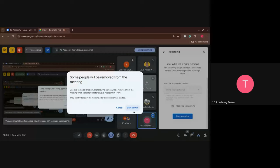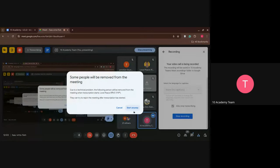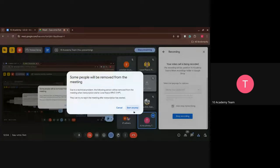Sorry, Love and Peace, you didn't join correctly, so you're going to be kicked out and you have to rejoin. I think there's some technical problem.